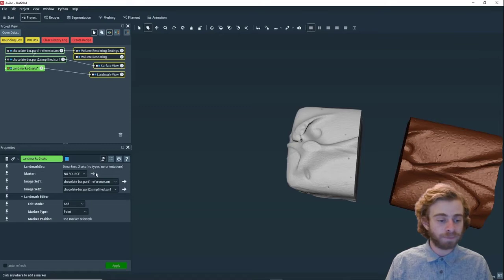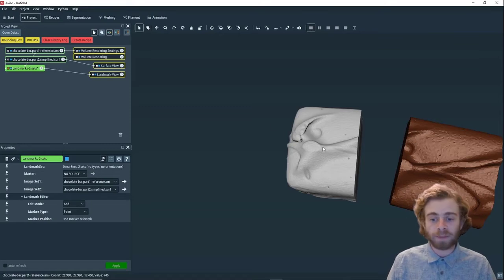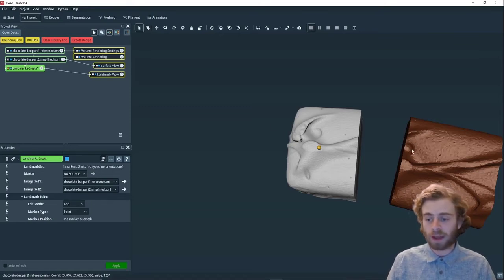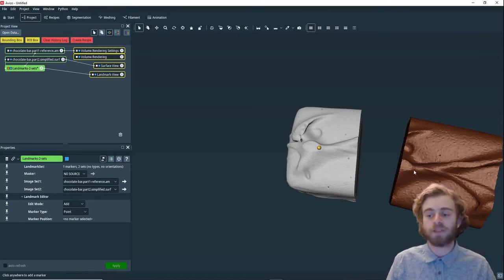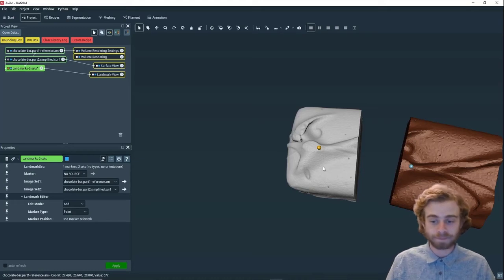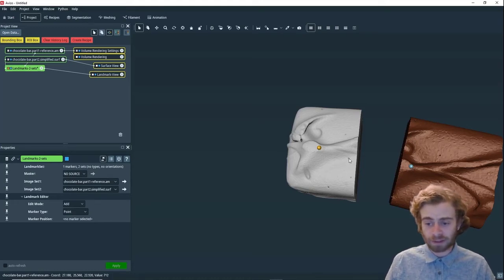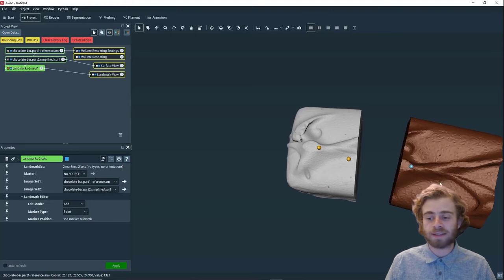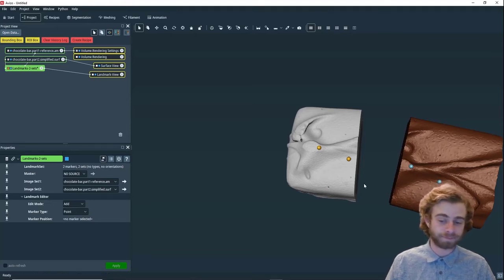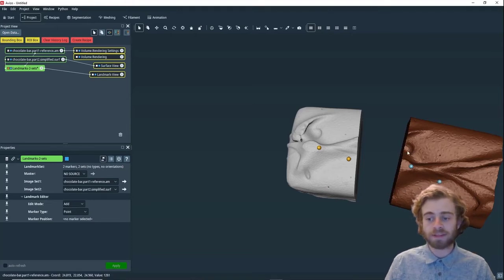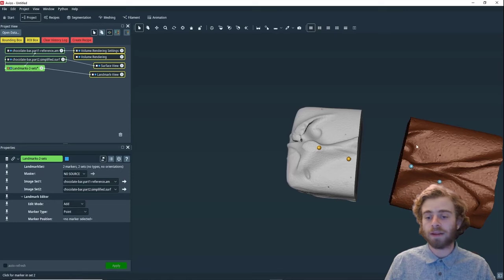For example, the bottom of this oval and the bottom of this oval are the same. Additionally, this little dot right here is the same as this little dot right here. The center of this ball is the center of this ball.